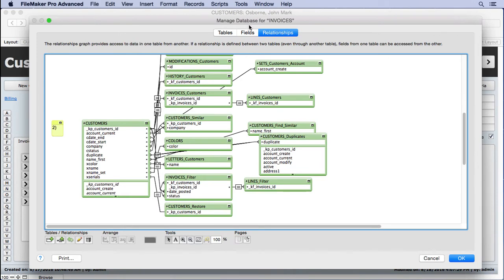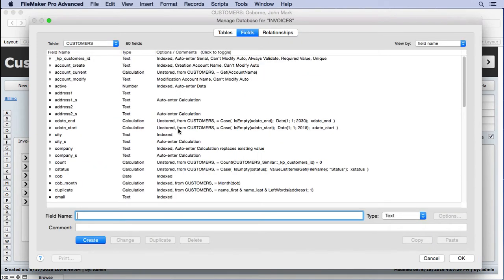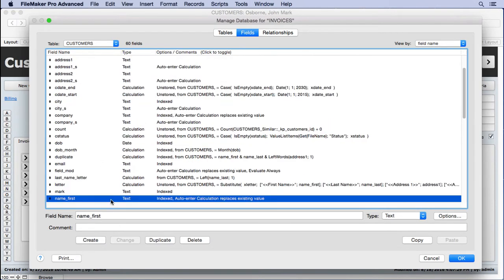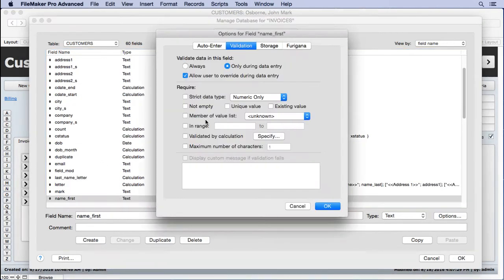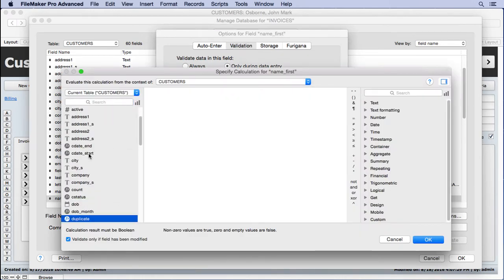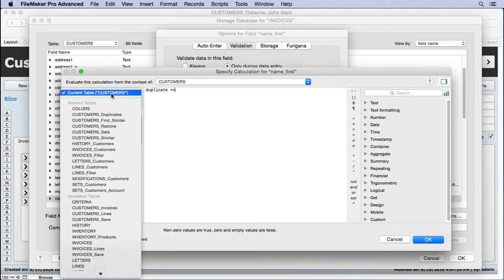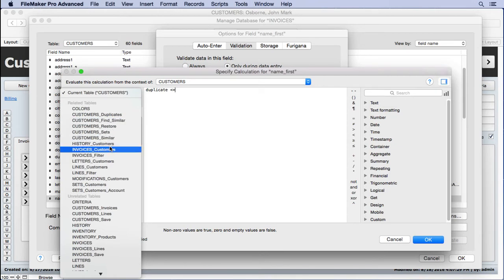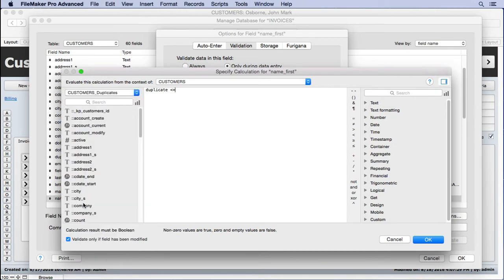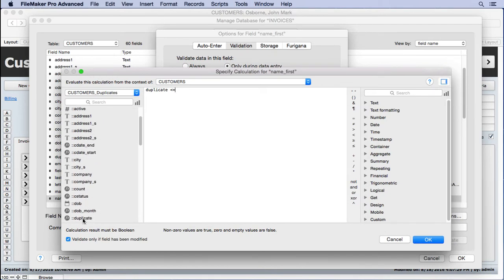Let's try it out and see how this works. We'll go to the field section, go find our name first field and now we'll put a validation on it. Validation by calculation will say does the duplicate from the current record not equal whatever it finds elsewhere out there.